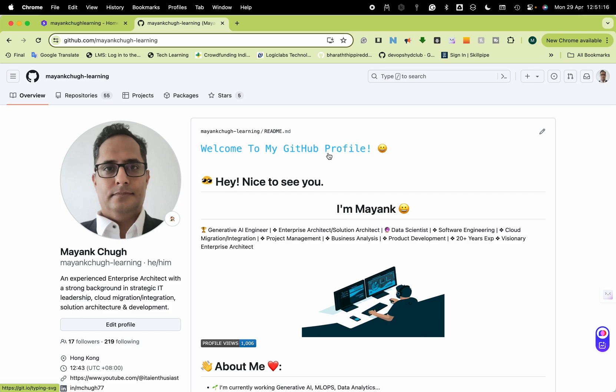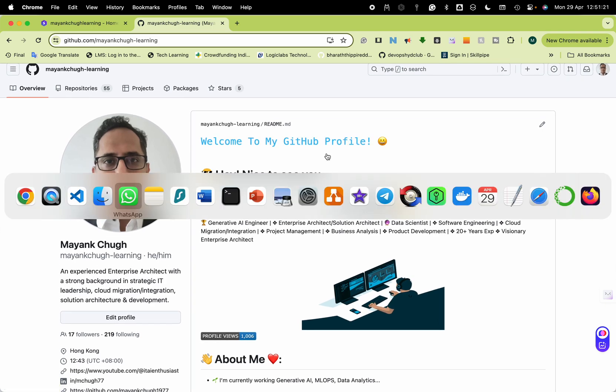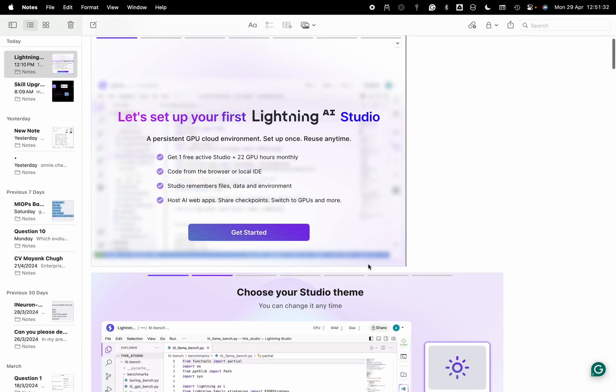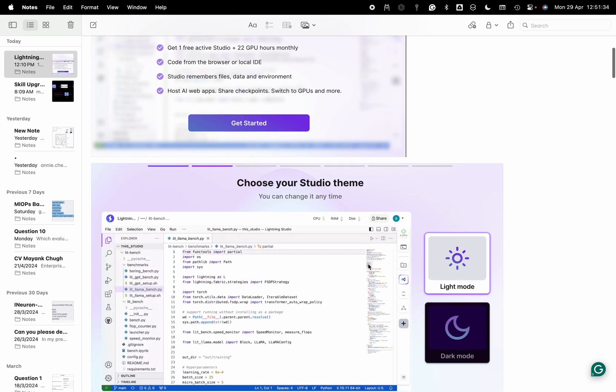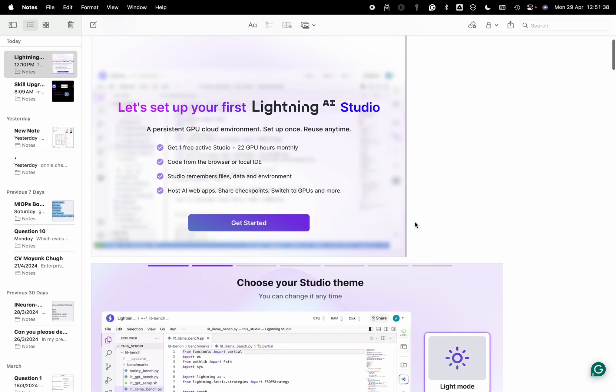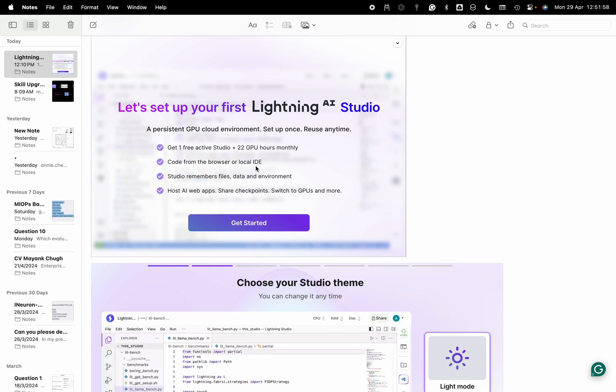Once you first time log in, you will get this 'Let's set up your first Lightning AI' getting started screen. You can choose the themes. The good thing is it will give you Visual Studio Code and also Jupyter notebook. You can also use it in your local by installing their app so you will not lose anything.